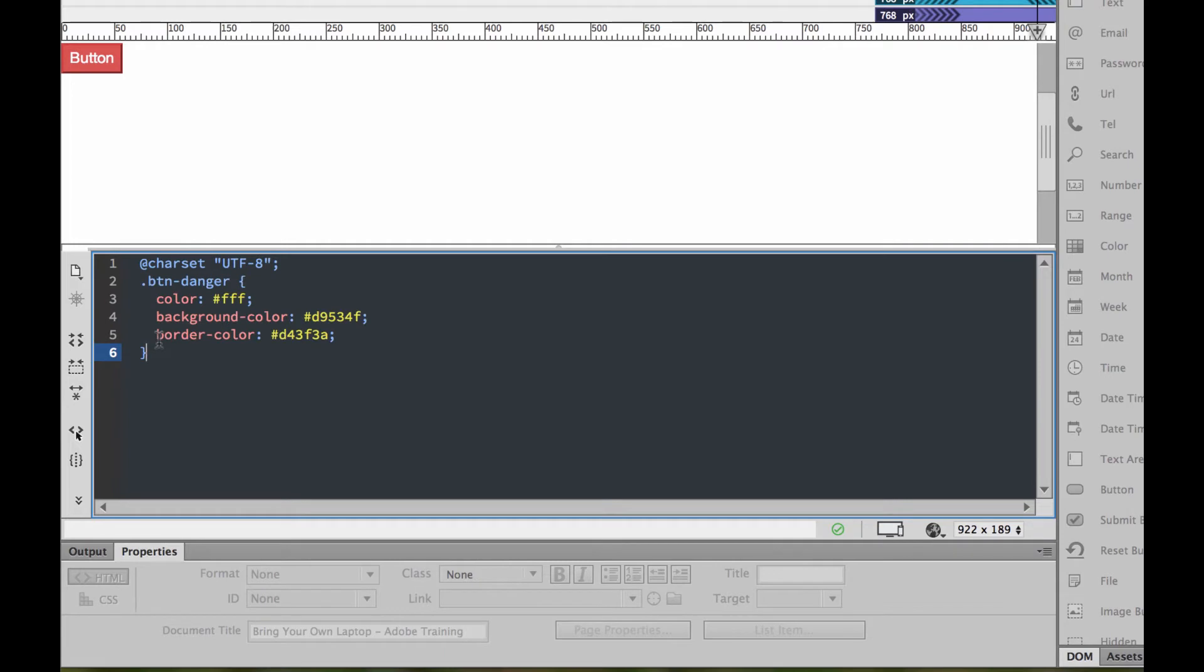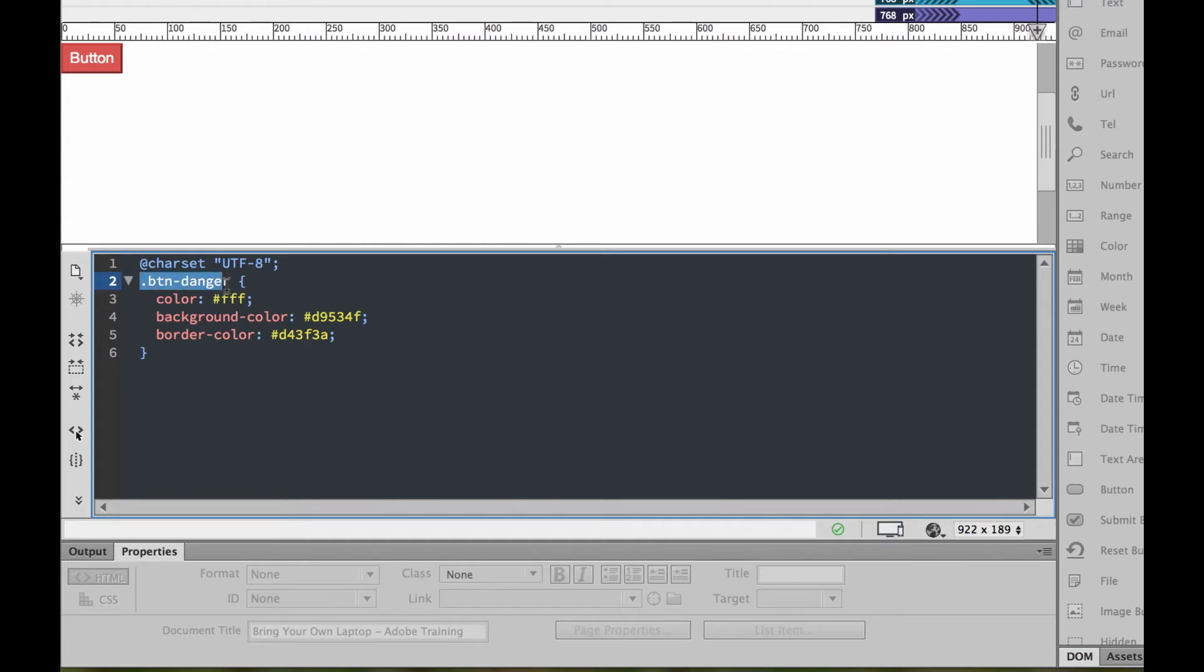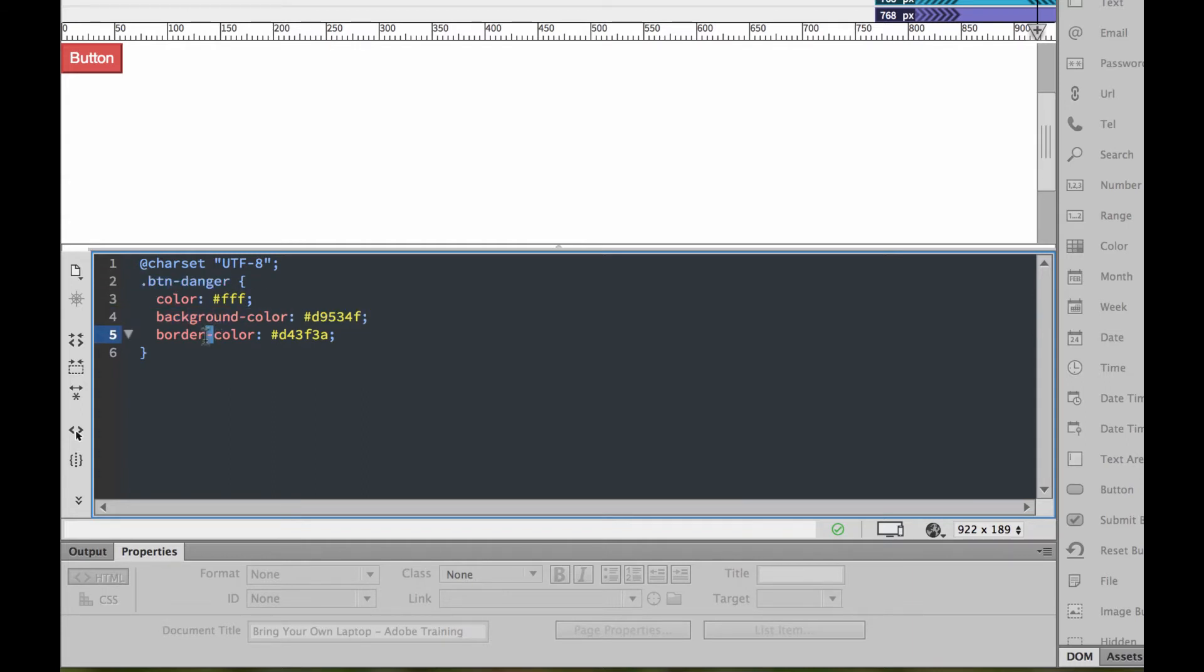So I'm going to paste it in using Edit, Paste. And make sure I've got my curly braces, they've come along for the ride. And there's my button danger, and it's got the full stop at the beginning. That lets it know that it's a class. And the things that I want to change is pretty much just the background color and maybe the border color as well.